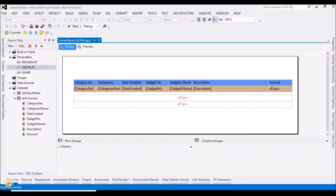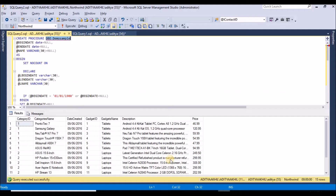Hello friends, welcome to the channel. Today I am going to explain how to validate SSRS input parameters. In my previous video I explained how to generate SSRS input using a parameter stored procedure — you can get the complete details from that video. For overview purposes, I will just explain the procedure I have used for this report.